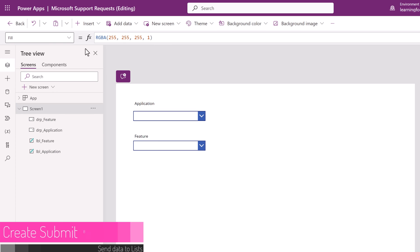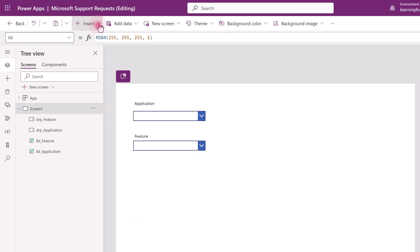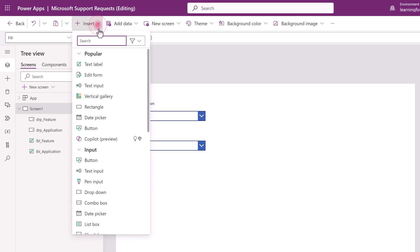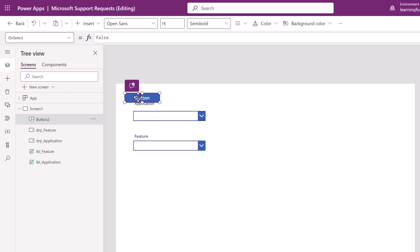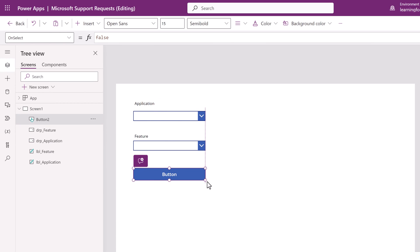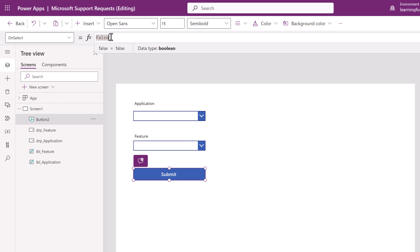Up in the toolbar, click on Insert and select Button. I'm going to quickly place the button beneath my drop-downs and relabel it to say submit. So right now if I select the button and draw your attention up to the formula bar it says false. So this is basically PowerApp saying great you gave me a button but I don't know what to do with it yet.